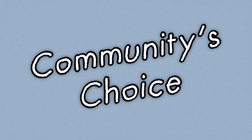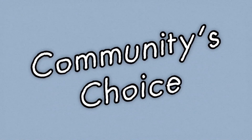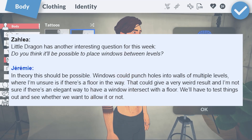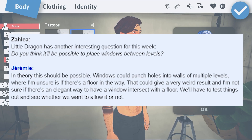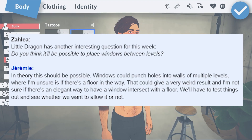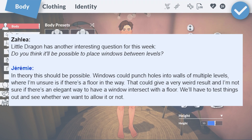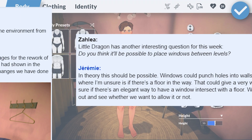We have a few community voted questions for July. Will it be possible to place windows between levels? In theory it should be possible, since windows punch holes into the walls. It might interact weirdly with the floor, but it could work. This is something they'd have to test out to see if it should be allowed or not.